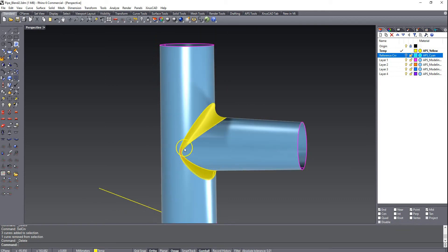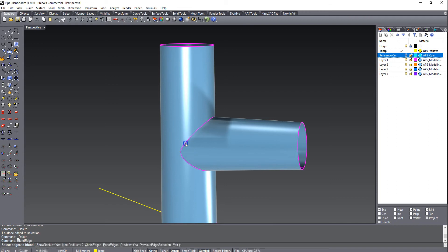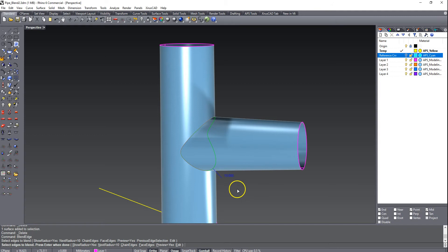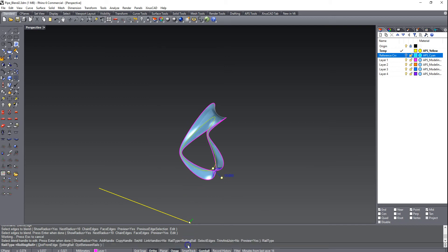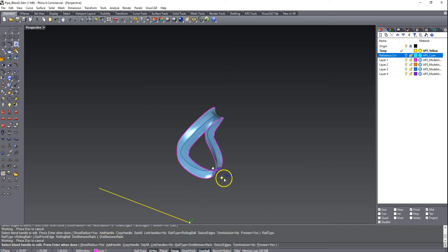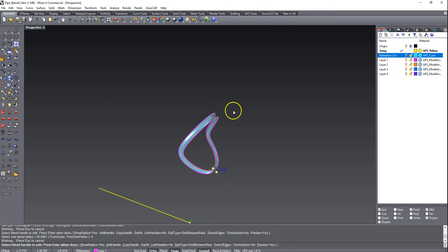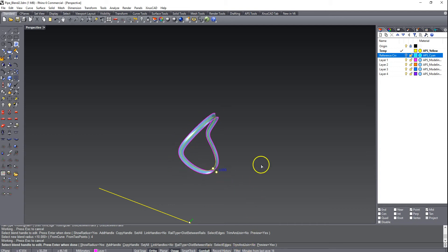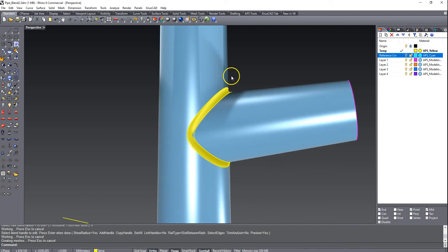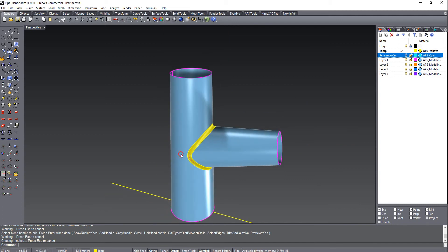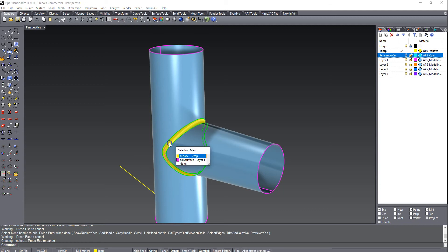This one is sort of a fringe case because you can, in this case, blend this edge with a small radius. So this is basically that rolling ball fillet, but if we change that to distance between rails and change that to a small radius, you'll see that this will actually do a pretty good job. I have trim and join set to no so we can see the result.